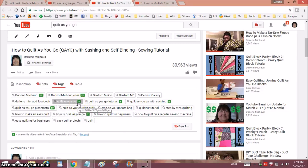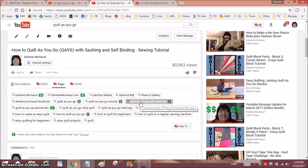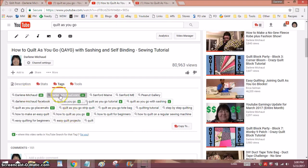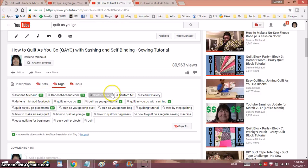Right now TubeBuddy is telling me I'm ranking for 'quilt as you go,' 'quilt as you go tutorial,' 'quilt as you go with sashing,' and 'quilt as you go placemats.' I'm also ranking for my name — though I can't believe I'm not ranking higher than 29th for my own name. You will also see that I use some tags that have nothing to do with quilting, and I'll talk about that in a moment.